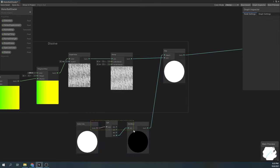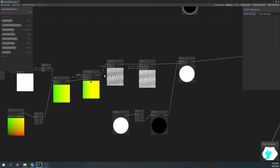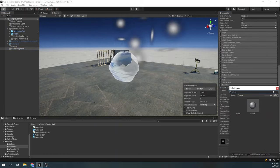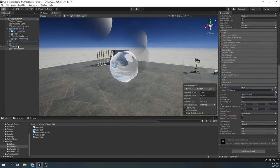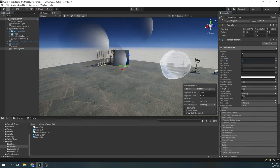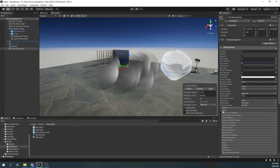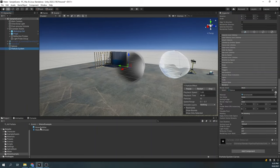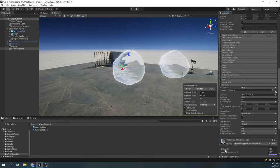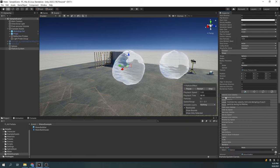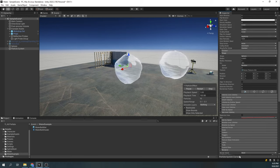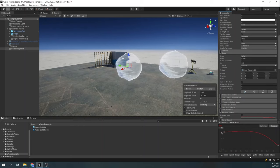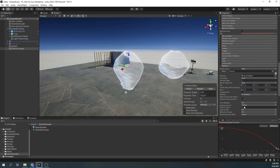In the editor, create a particle system, and in the renderer, set its render mode to mesh and the mesh to a sphere. Now let's modify the particle system's parameters like the lifetime and speed, and set the shape to a sphere, till we get the desired effect. Now assign our water material to our particle system. Let's tweak a few more parameters like the size over lifetime and the gravity. Play around with these values and see what works best for you, as you always need to do that with particle systems, till you get the effect you're satisfied with.